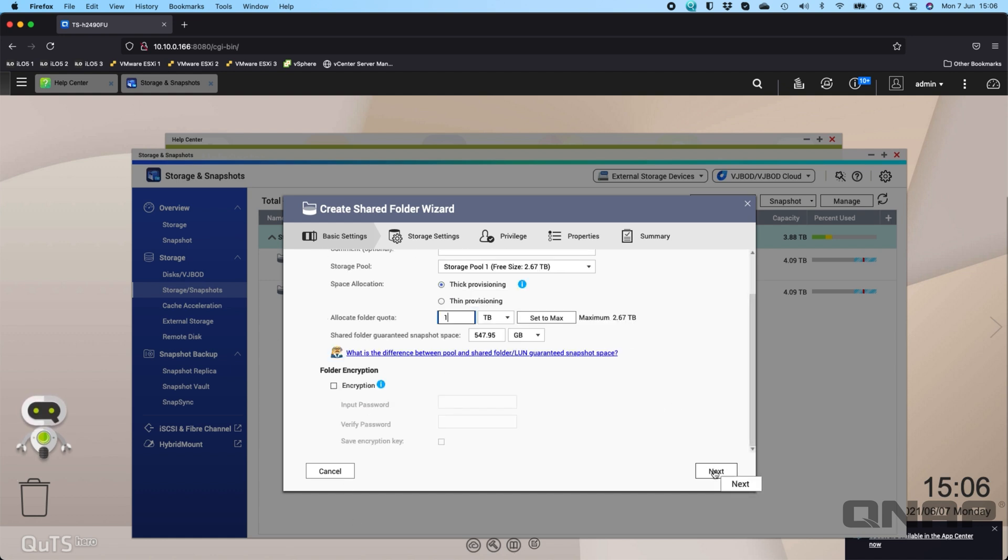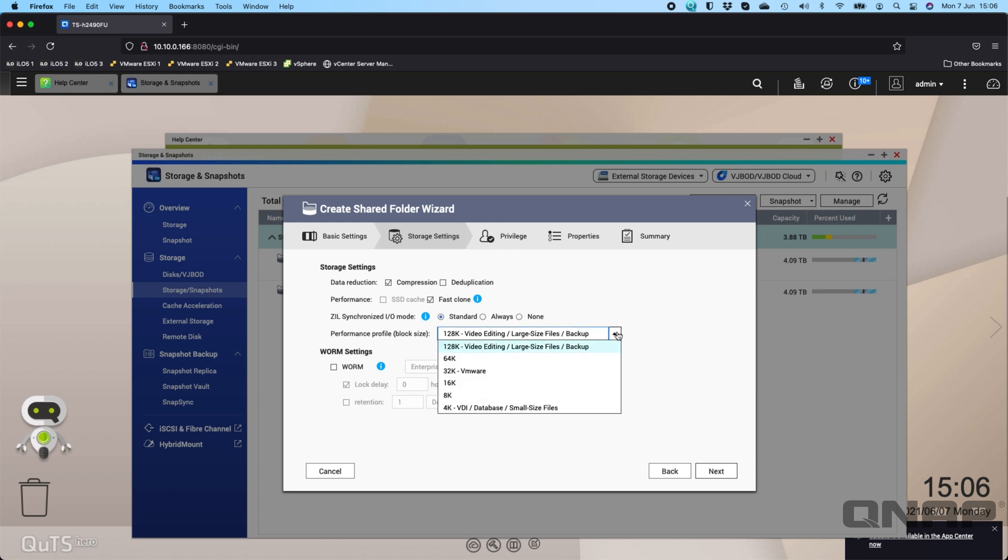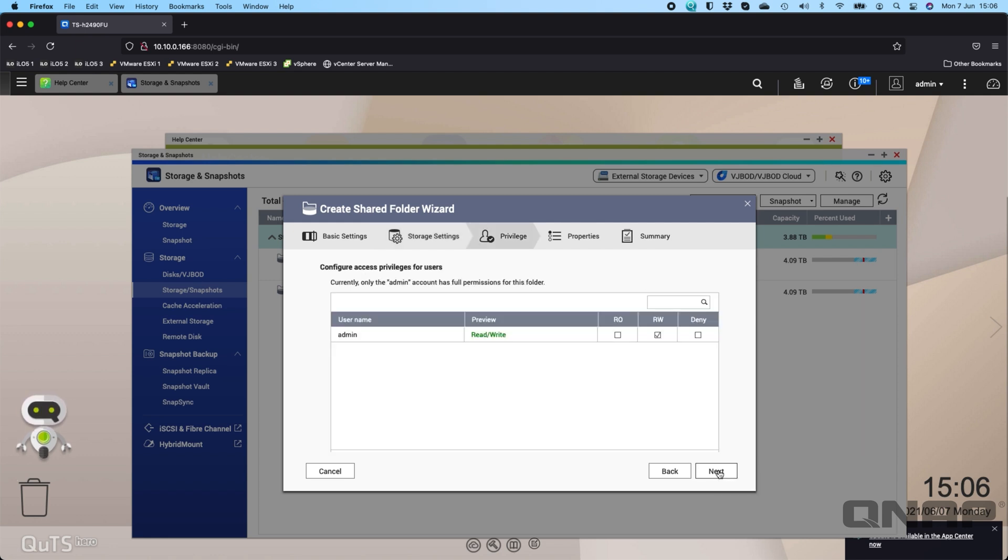I click next. You can choose whether you want compression and data deduplication enabled, so you can tick those if you need to. If you've got an SSD cache you can enable that. Down here we have the performance profile, so we would generally recommend you pick the profile that most matches the use case. We've got a few examples listed there. For example, with VMware you've got the 32K option. If you're using it for databases like Exchange mailbox stores, you can set it at the smaller size. I'm just going to leave it at 128K for this one.